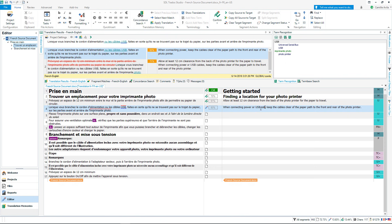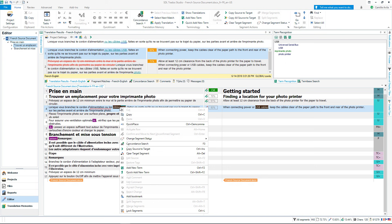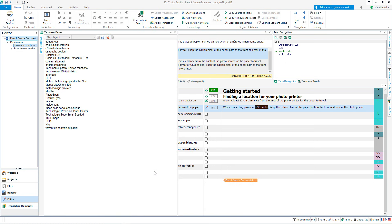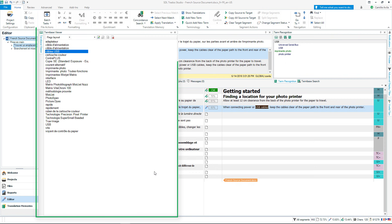To add a term, select the term that you want to add in the source and target segments and click Quick Add New Term. The term base viewer will appear, showing the new terms added and saved to your term base.